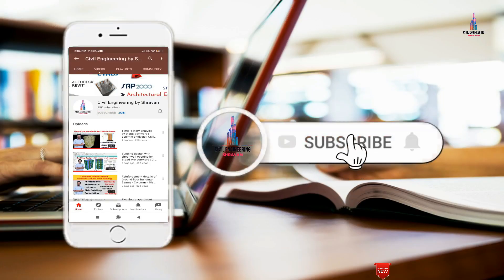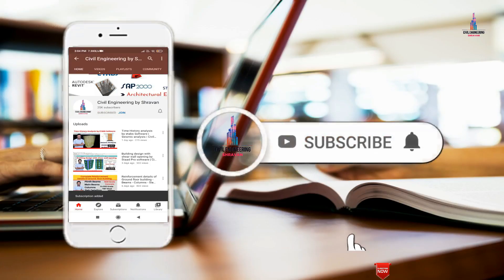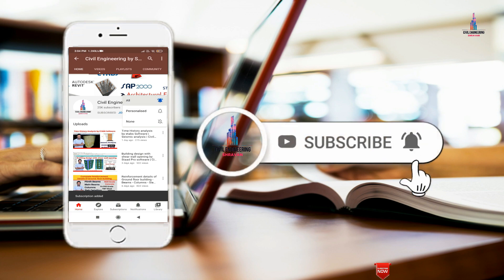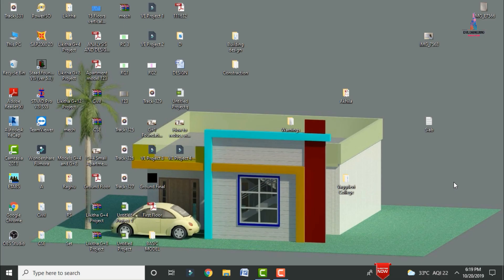Please click on the subscribe button and click on the bell icon for more interesting updates on civil engineering concepts. In this video lecture, I will explain construction sequence analysis of a G+5 building using ETABS software.